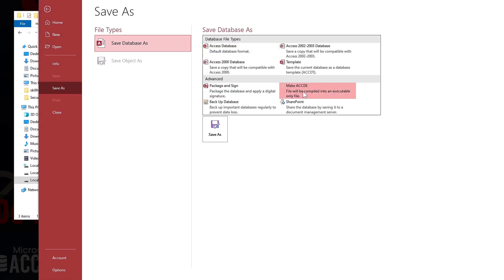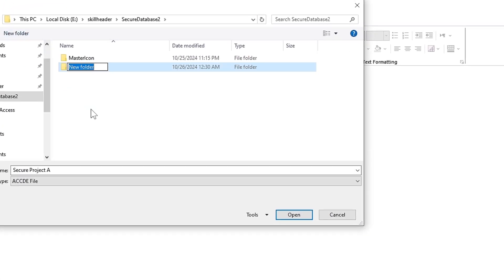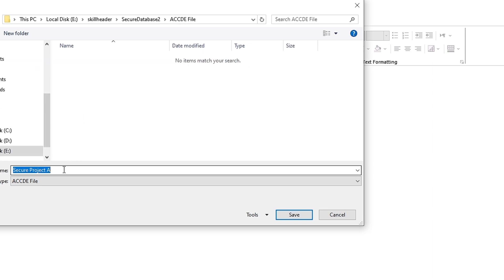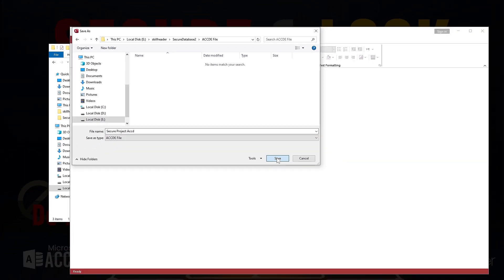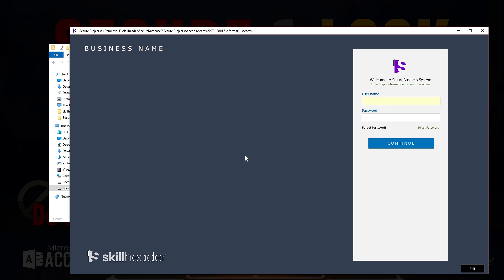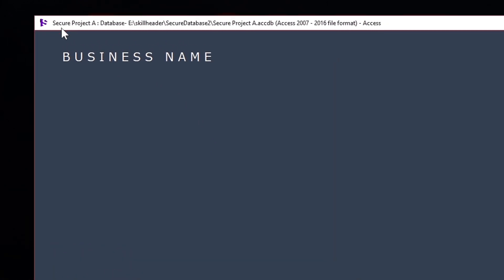Time to make the ACCDE format file now. That's it — the perfect database application is ready. As you can see, the logo has changed as well.